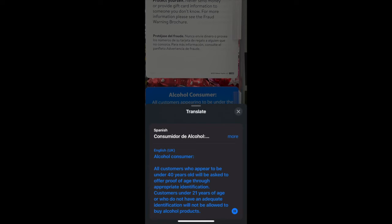Alcohol consumer: all customers who appear to be under 40 years old will be asked to offer proof of age to appropriate identification. Customers under 21 years of age or who do not have adequate identification will not be allowed to buy alcohol products.